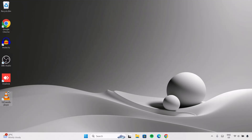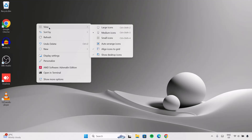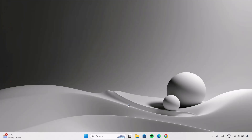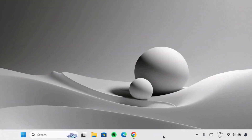First of all, we're going to hide these desktop icons. Just right-click on your desktop and go to View, then select Show Desktop Icons to hide them. We're going to tidy this taskbar real quick — just right-click on here then go on to taskbar settings.